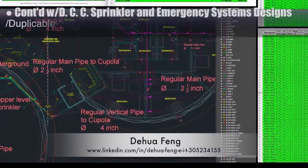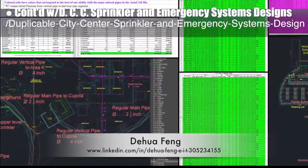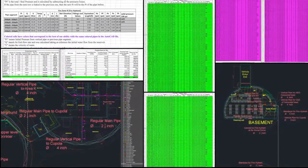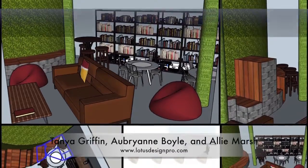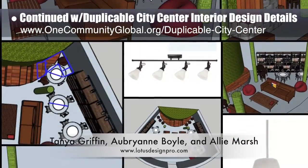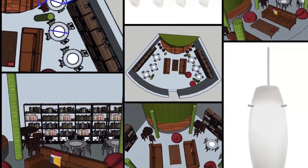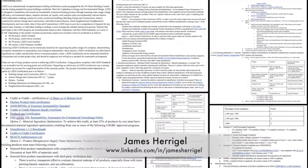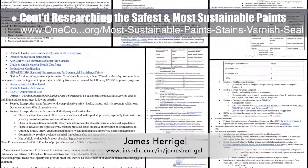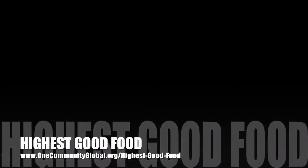Doua Feng, civil engineer, further updated the duplicable city center sprinkler and emergency systems designs — eliminating all 3.5-inch pipes and replacing them with more readily available 4-inch pipes and fittings in AutoCAD, and redoing all related calculations. Tanya Griffin, Aubry Ann Boyle, and Ali Marsh, interior designers from Lotus Designs, completed their fourth week on duplicable city center interior design, exploring options for pendant and track lights, additional corner seating, and staggered seating with storage and workspaces along the back wall.